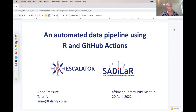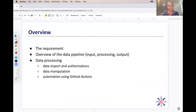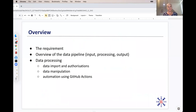I'm going to talk to you today about an automated data pipeline using R and GitHub Actions. A quick overview: I'll look at the requirements of this job, an overview of the data pipeline including inputs, processing, and output steps, mostly focusing on the data processing — the data import, authorizations, data manipulation, and then how I automated all of this using GitHub Actions.